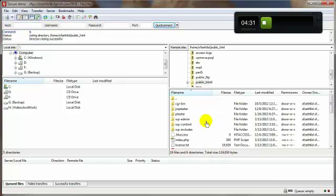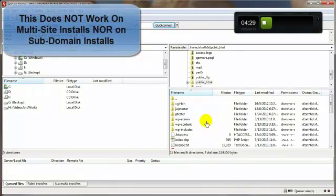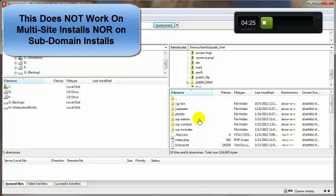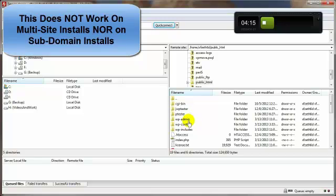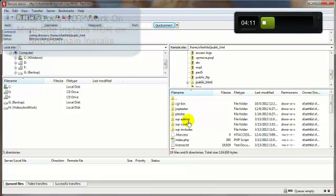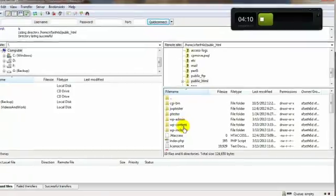By the way, this only works if you're not using a multi-site setup for your WordPress. So long as you have this in a single site setup and it's not in a subdomain, then you're good to go. I know, I should have mentioned that earlier.